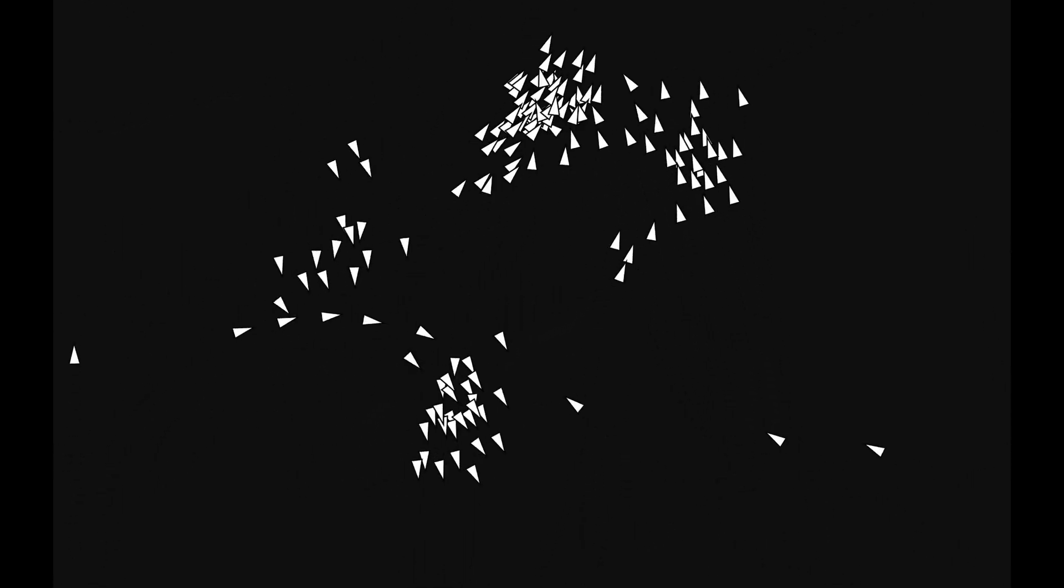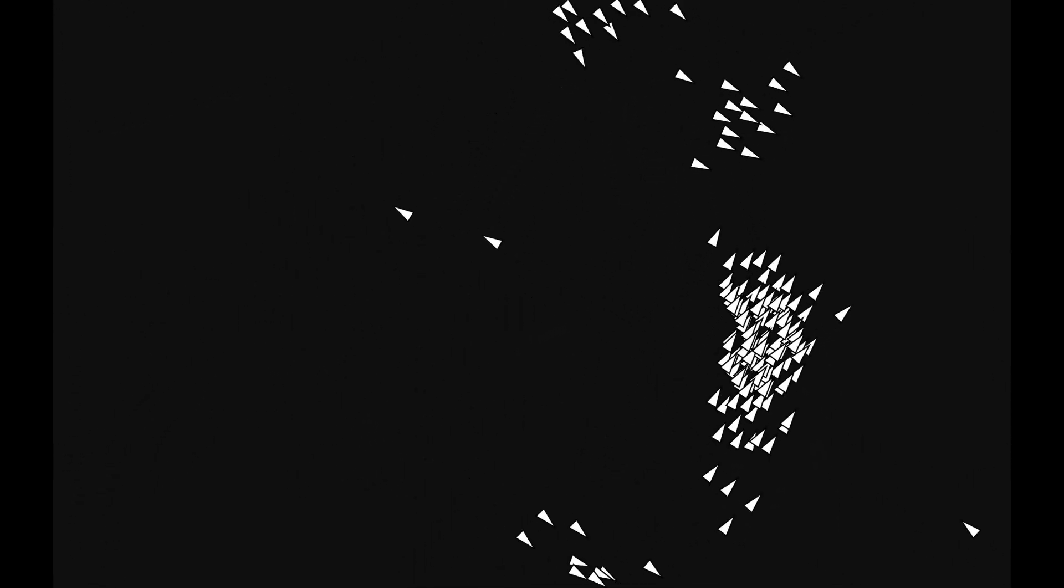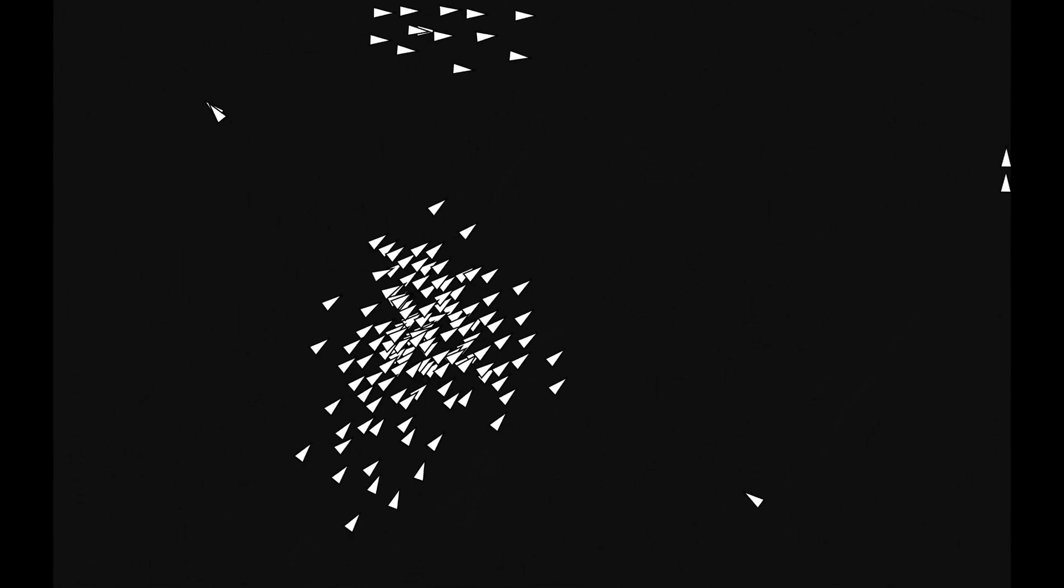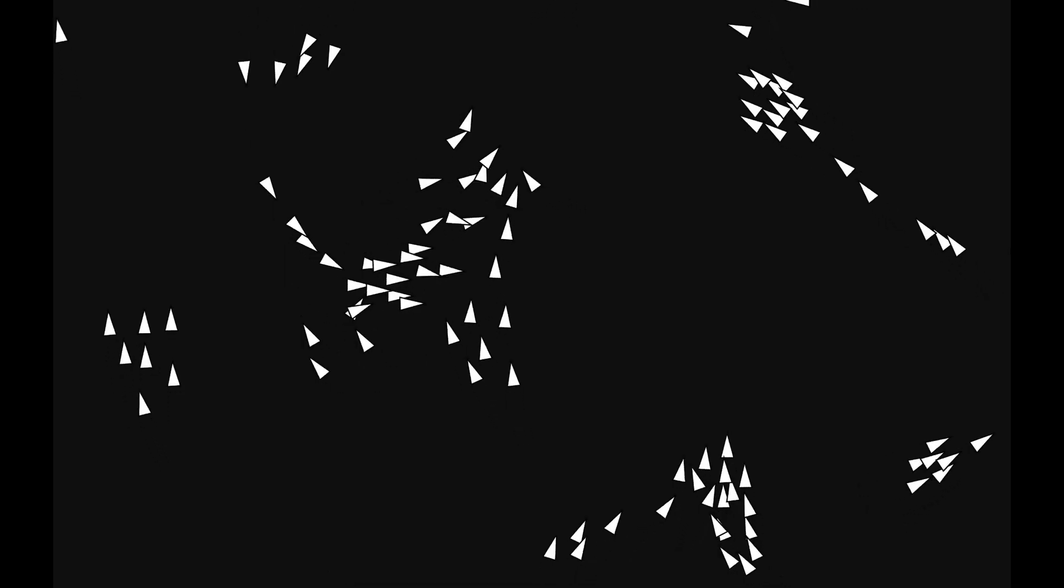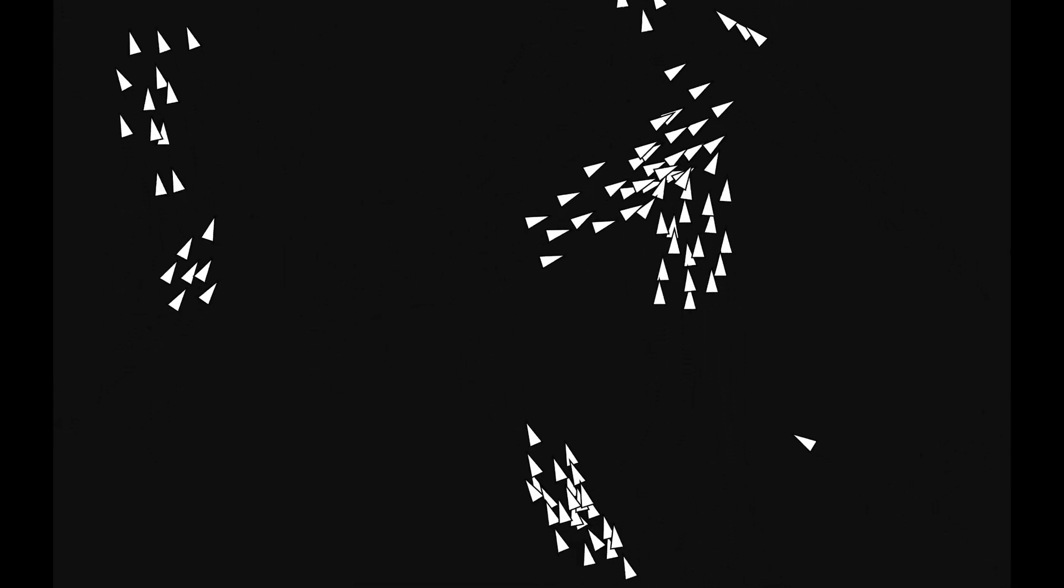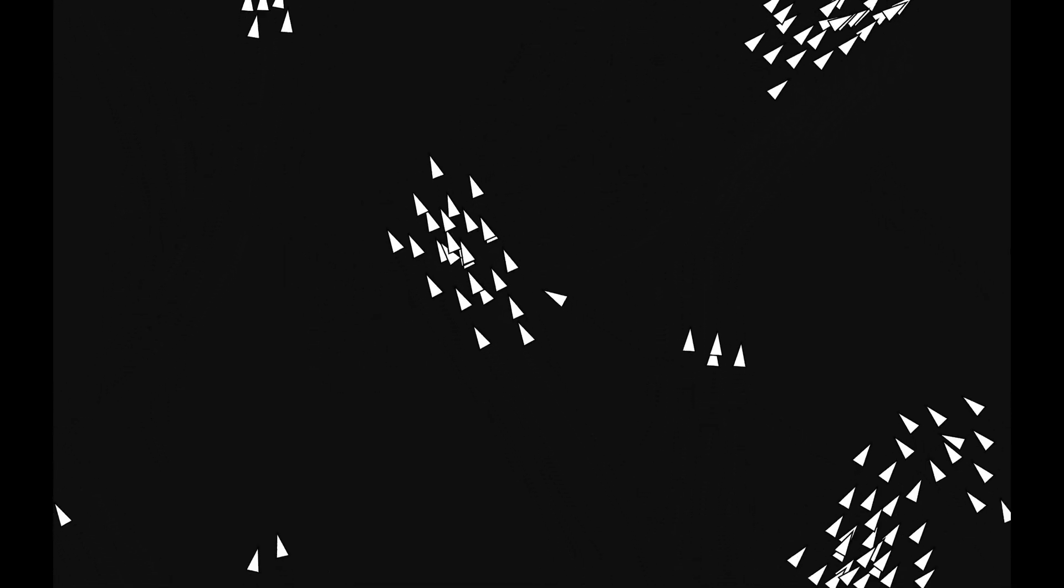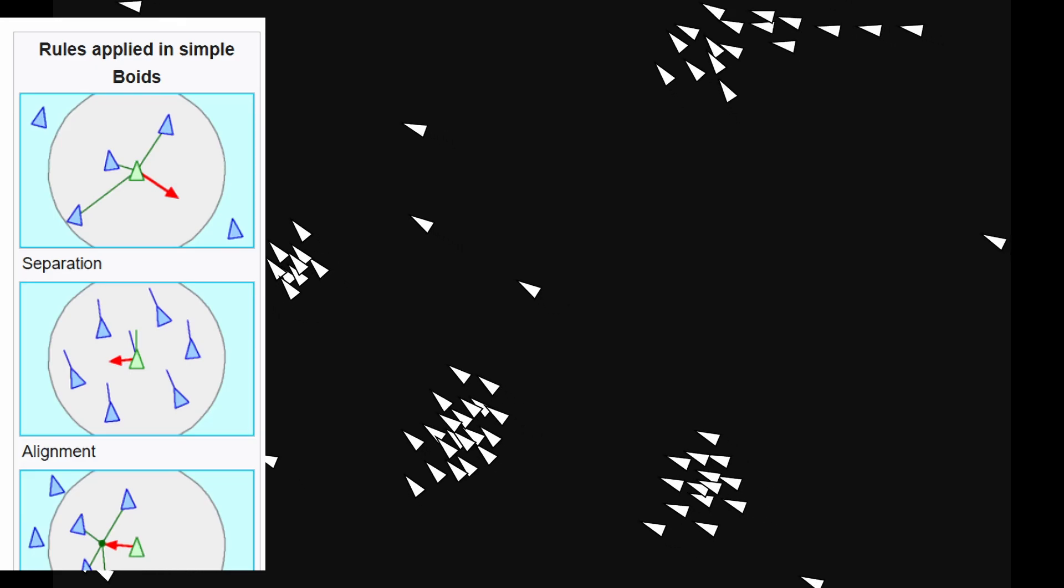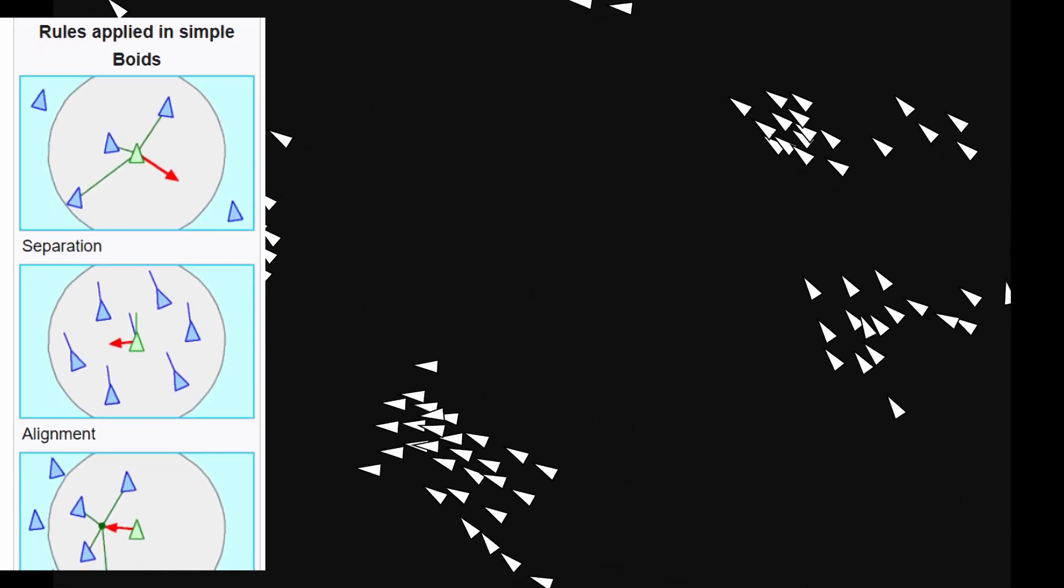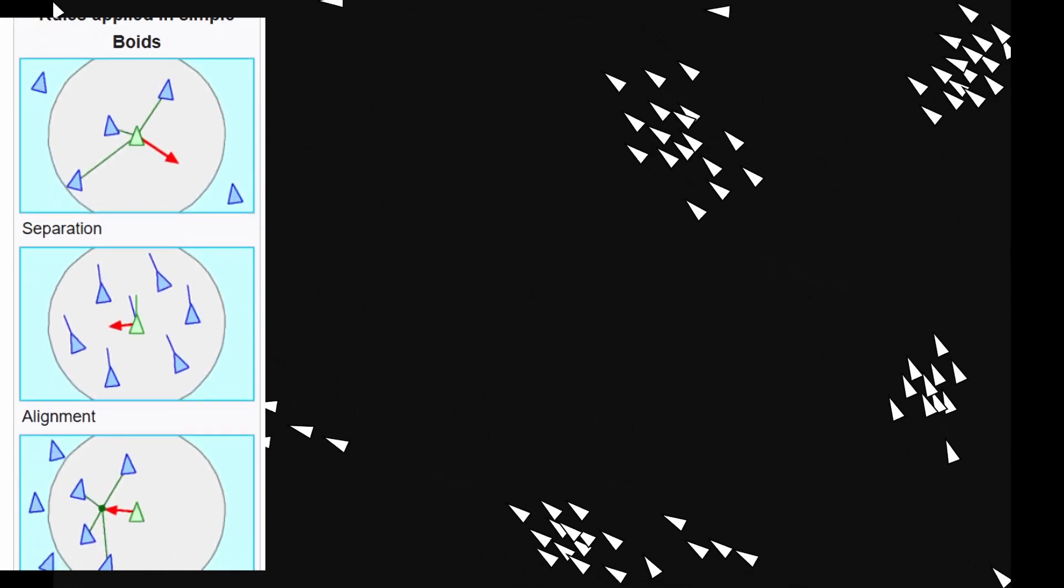So quick side tangent. These are Boids. Basically particles simulating bird flocking. Now if you want, I can make a video or a short explaining these later. The algorithm behind them is really simple.